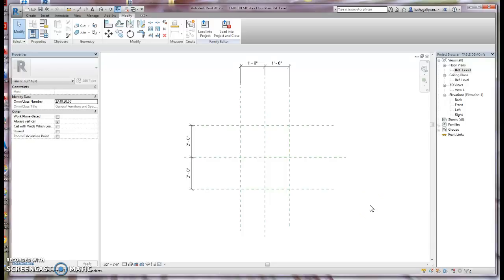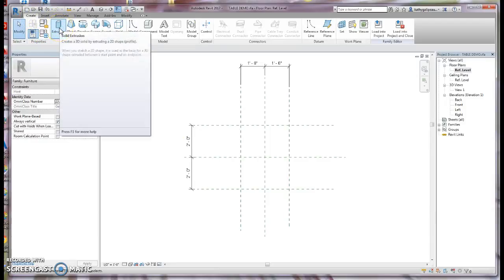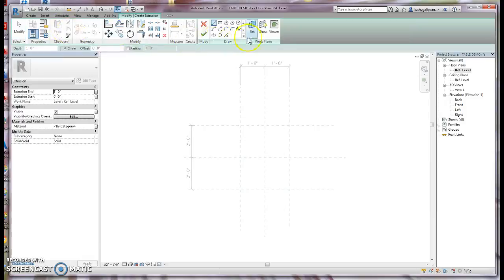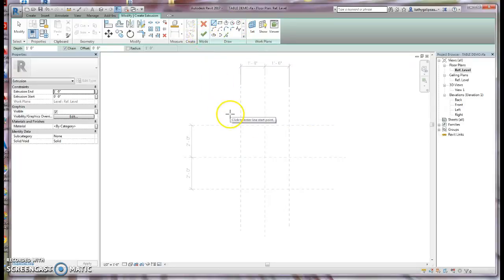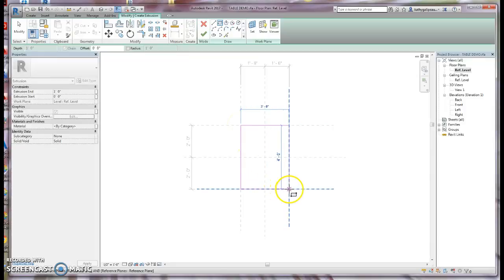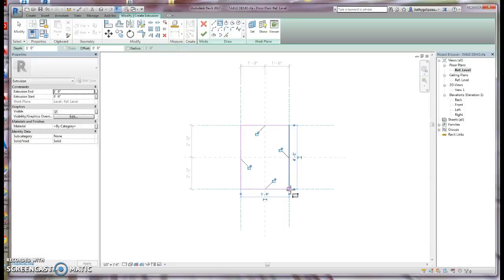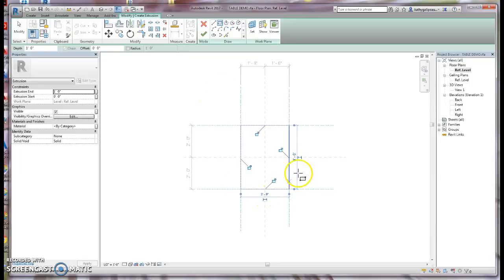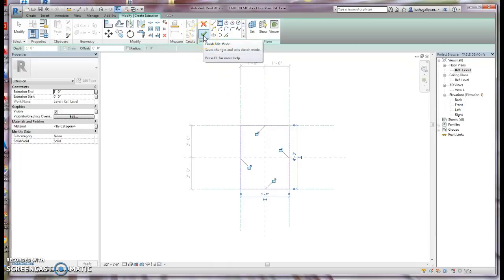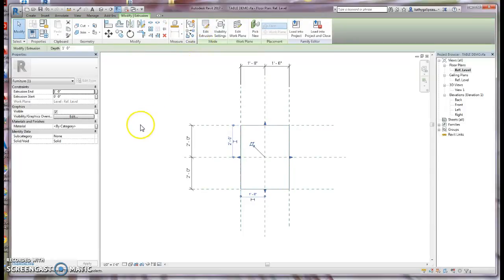Now that we've set up our framework, the next step is to actually use the extrusion and create the table. I'll go to Create and click on Solid Extrusion. The solid extrusion tool lets us use any of the draw tools here. Notice this is in sketch mode, and once we're finished, we have to click Finish Edit Mode. I'll click the Rectangle tool because that's the easiest, and select the reference planes I created at the correct size — making a clean rectangle with no holes or extra lines — then click Finish Edit Mode.